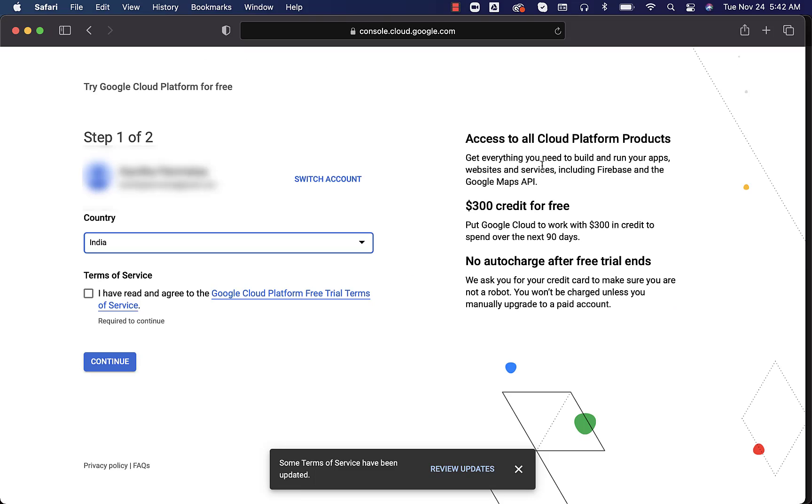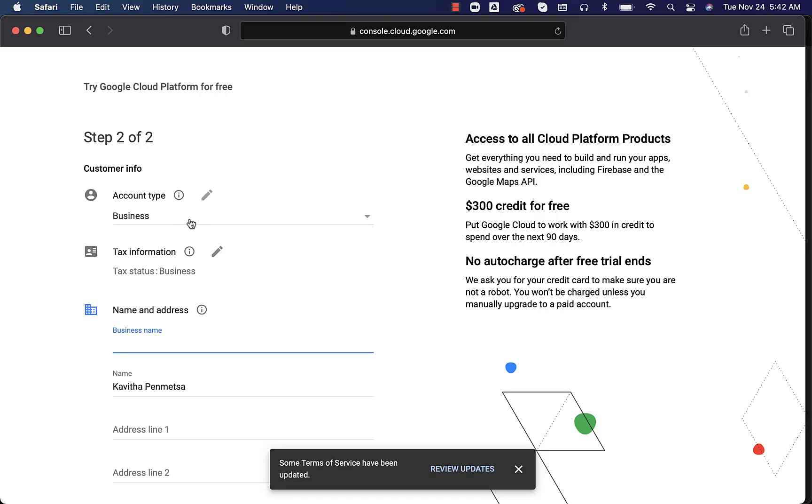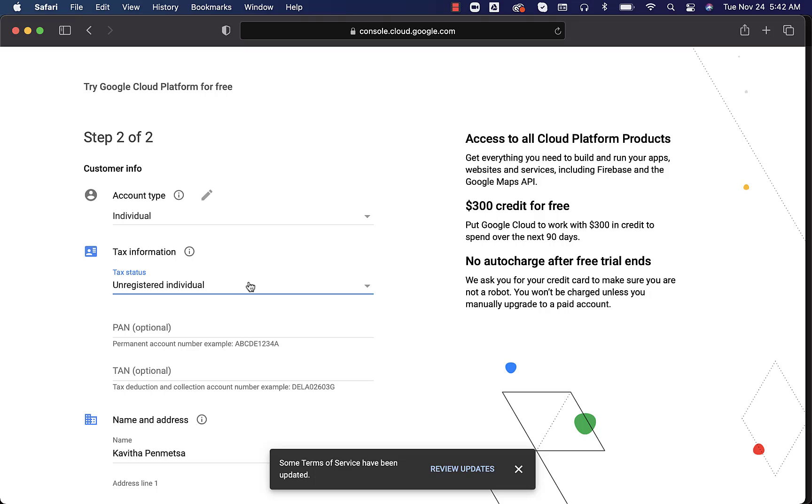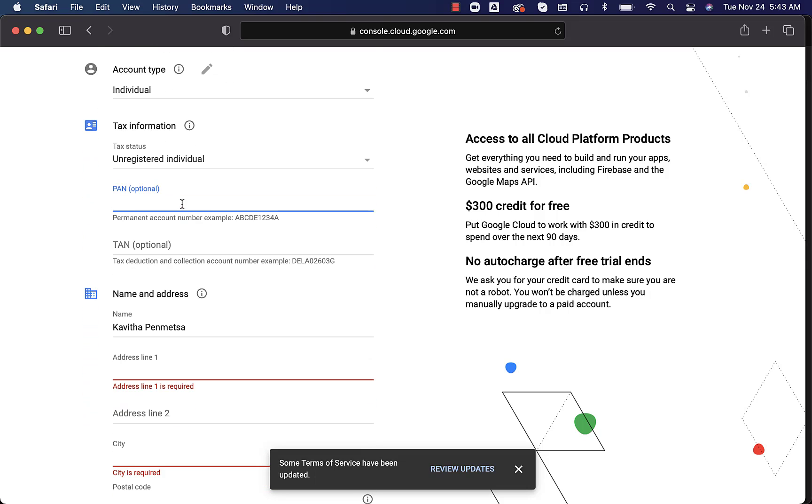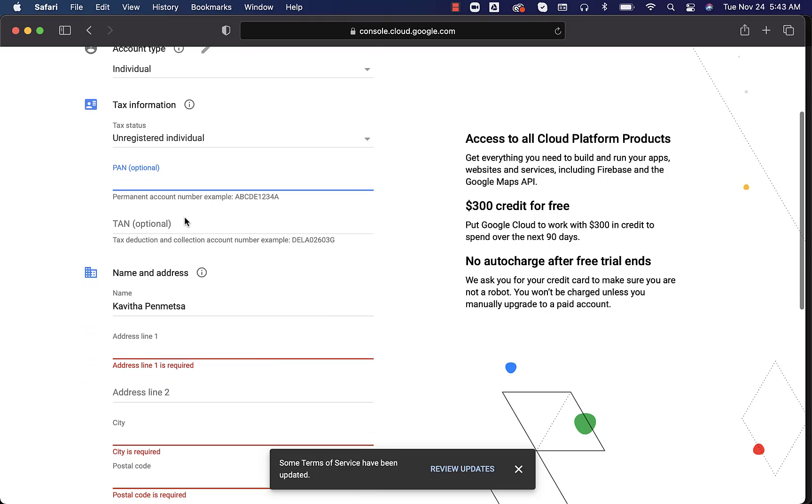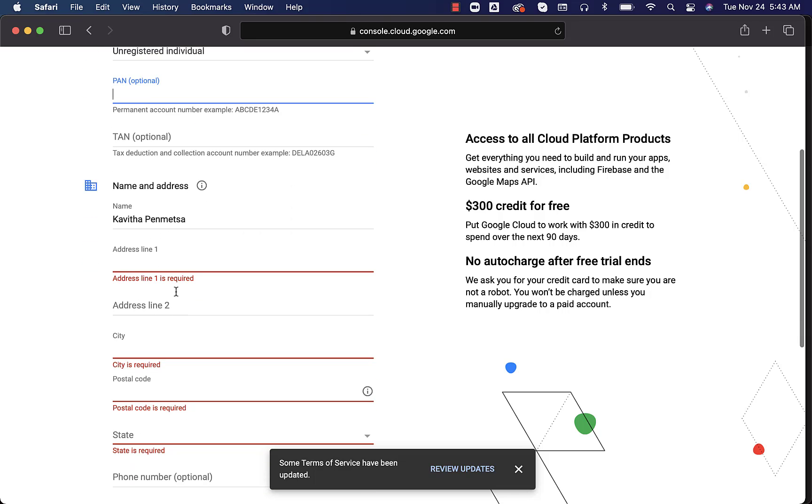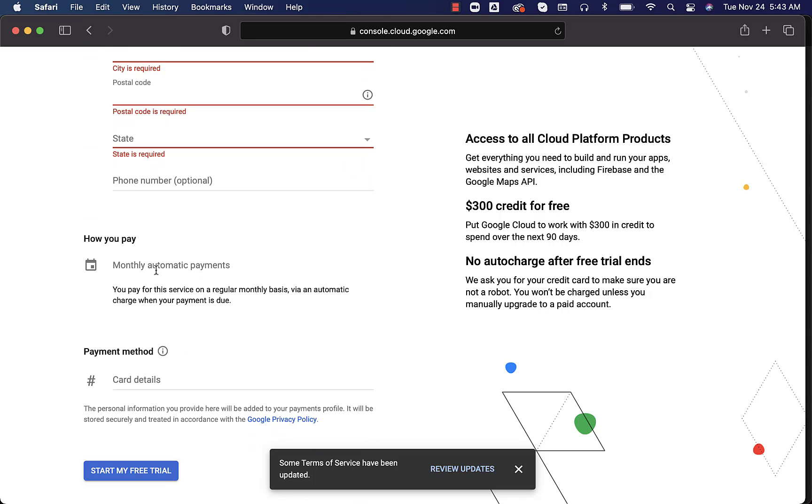And then you will get the required instructions to actually complete the signup process. You can choose your country, accept the terms, click on continue. You can see the details. What is the account type? If it is individual, you can just say individual here. You might have to choose unregistered individual here. You might have to enter PAN number in some cases. However, it is optional. You have to enter address. And then you might have to set up your credit card.